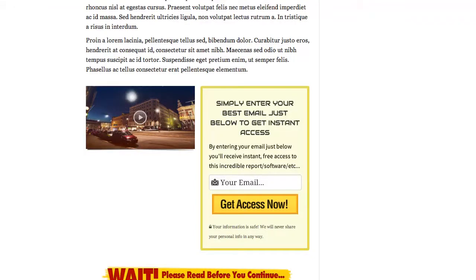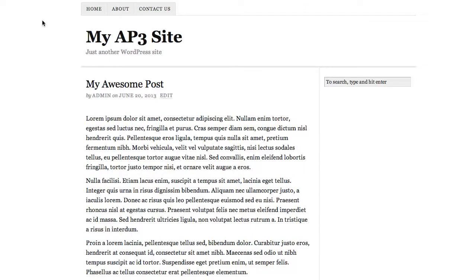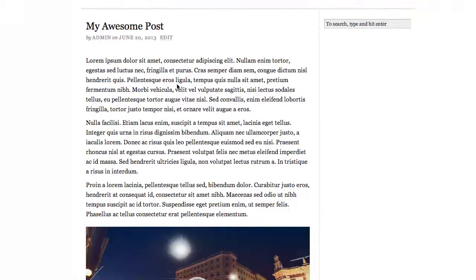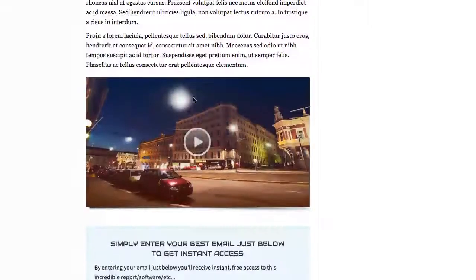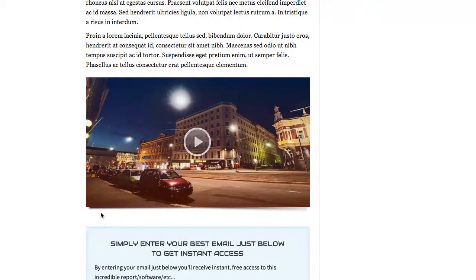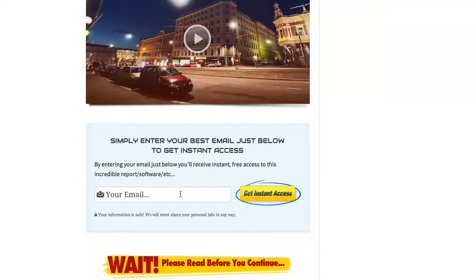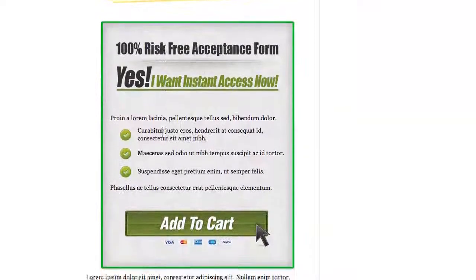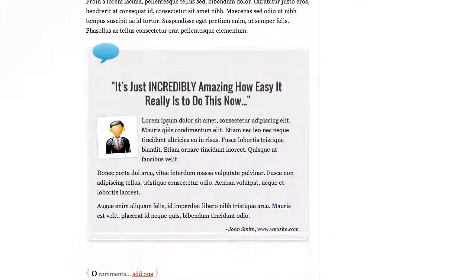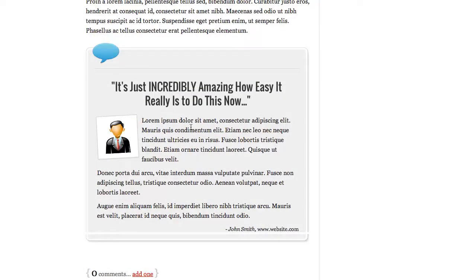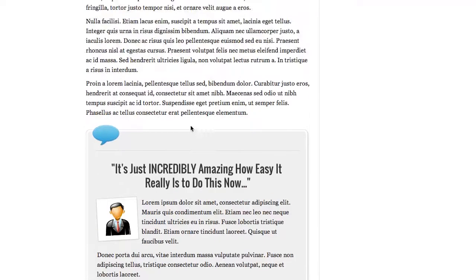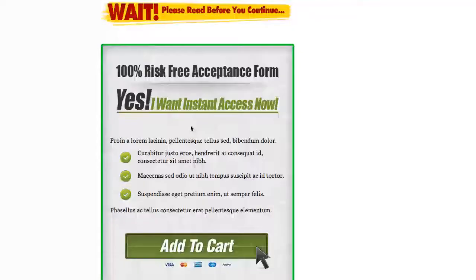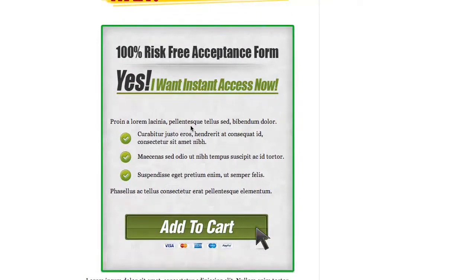We'll go ahead and refresh the page. Now we've got our same post, but our video has jumped to full width — it's completely responsive — and we've got our opt-in form just below it exactly the way we want. We've got our headline, our order box, some text, graphic bullets, and a graphic testimonial. You can see just how easy it is to create high-quality, really dynamic selling pages right within your WordPress blog with Authority Pro 3.0.